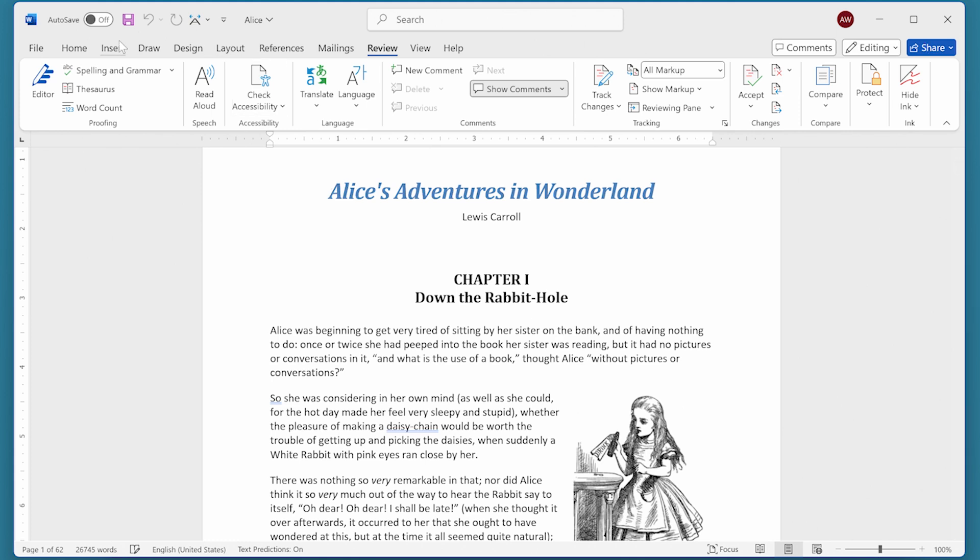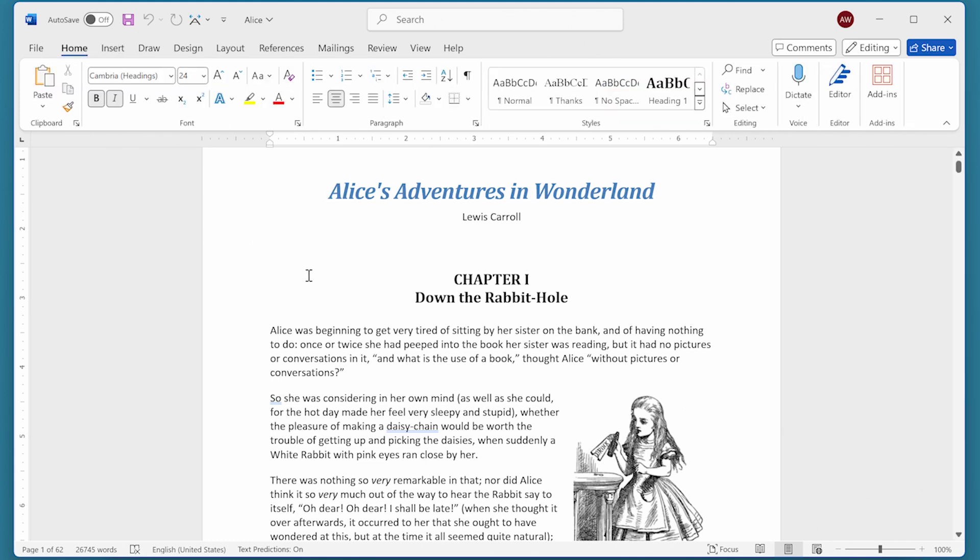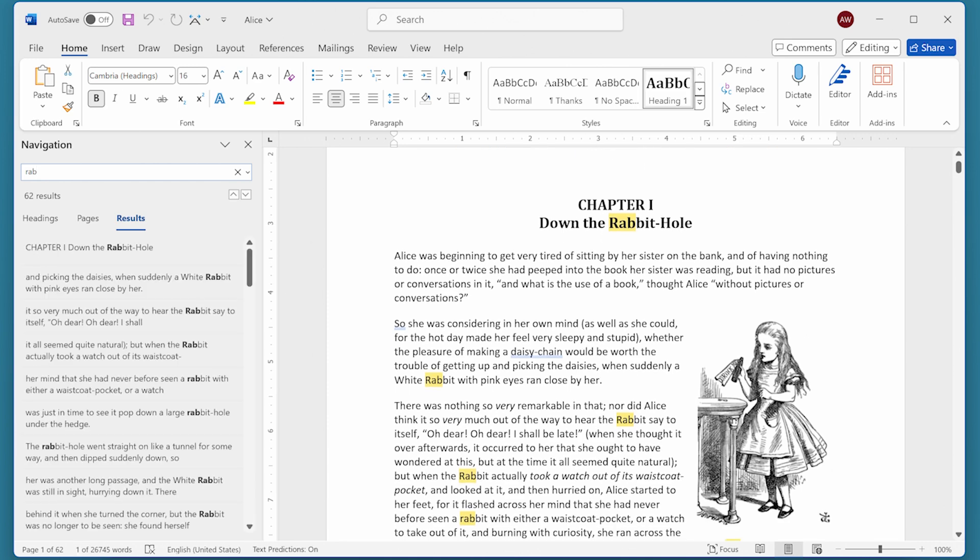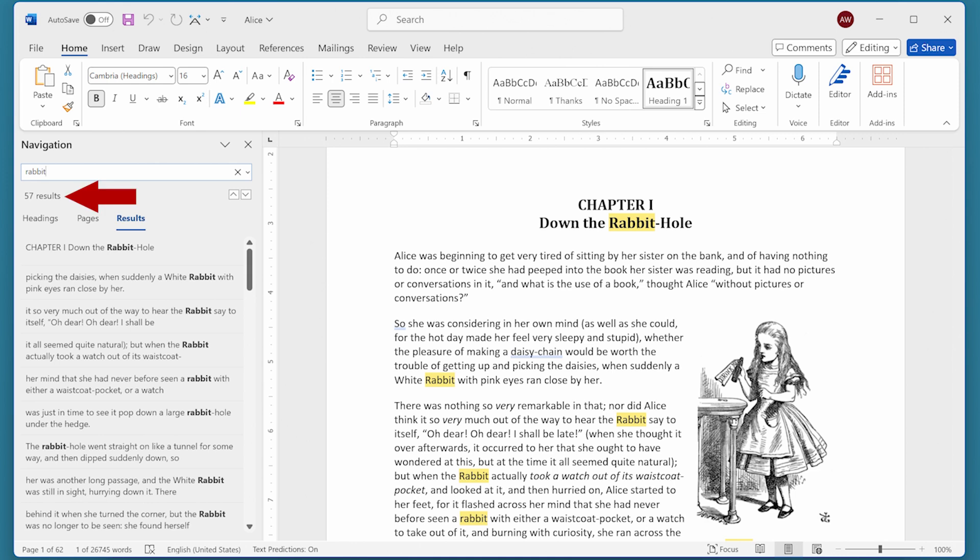We'll go back to the Home tab of the ribbon and look at ways to find information about a particular word. One way people often use is to press Ctrl+F, and when they do, the navigation pane is shown at the left side of the screen. Notice the insertion point is blinking within the box, and you can just type the word you want to look for. I want to look for the word 'rabbit,' and it tells me there are 57 results.